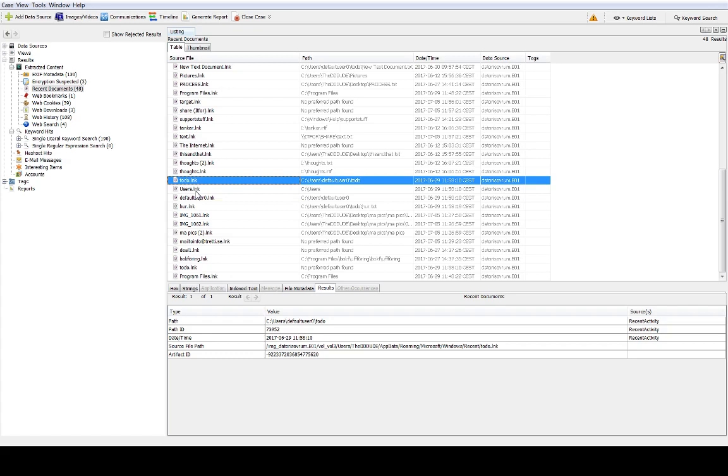Actually Autopsy doesn't do a fantastic job at interpreting link files because the most important information that we find here is the path which is where the original file was located. We also have a date time which in my opinion is a little bit hard to interpret because I'm not really sure if this is the modified or the created timestamp.